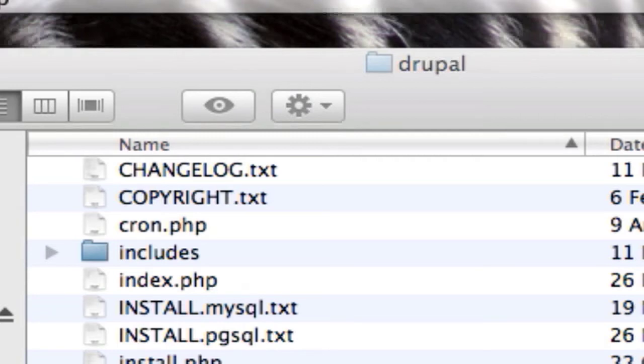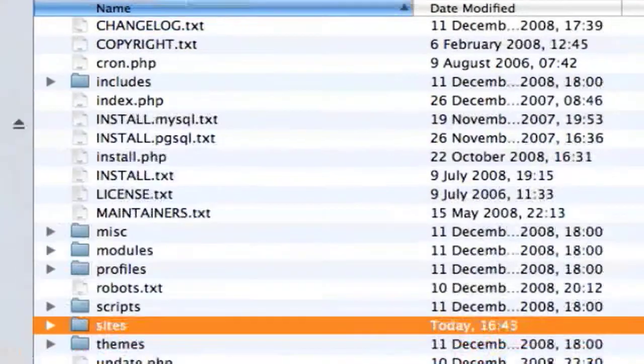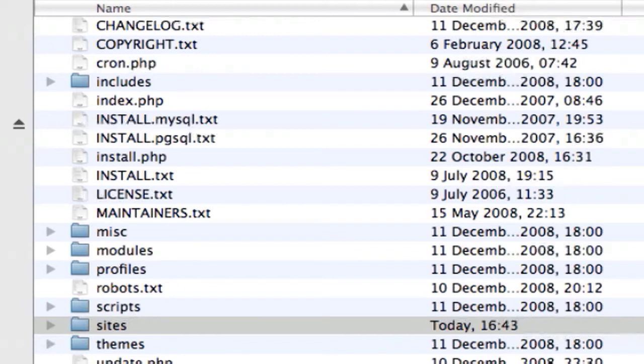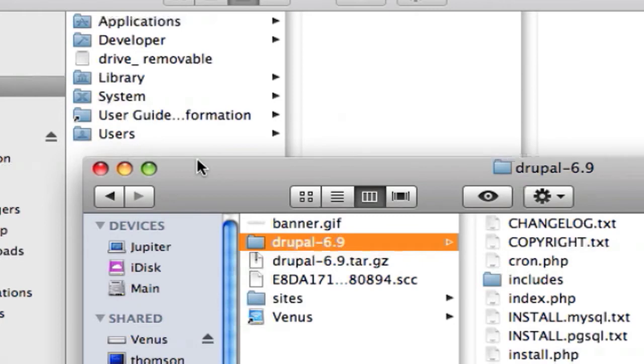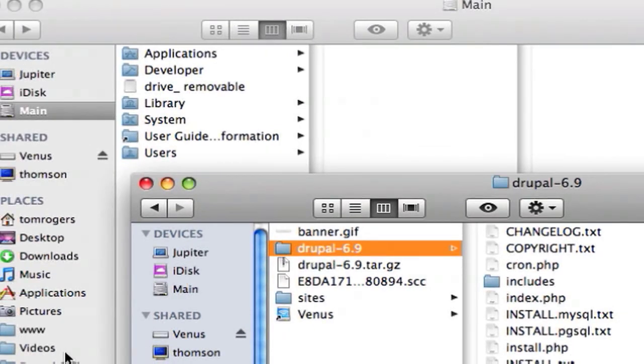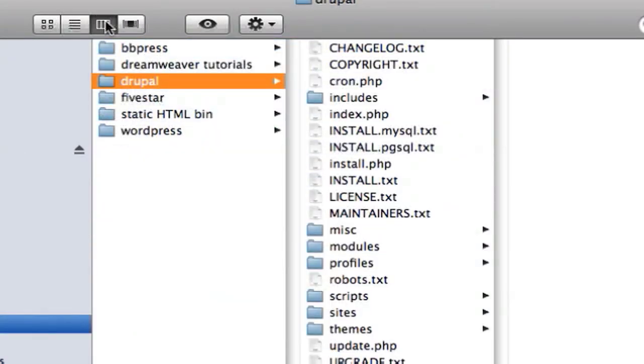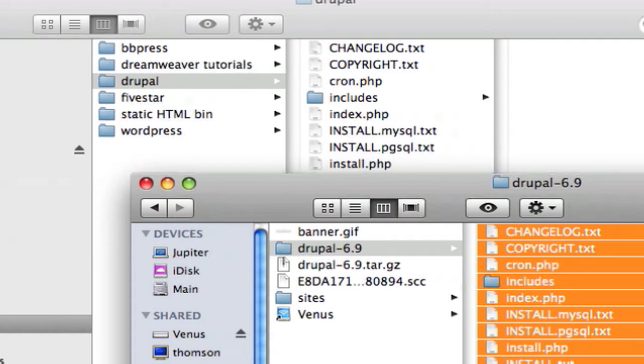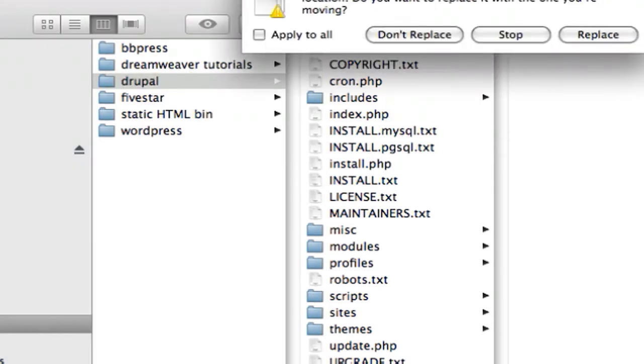Because what we're basically doing is overwriting our entire Drupal install with the new version. So that means we've got a copy of all our custom modules on our desktop and you might want to back up your database as well in case anything goes awry, but I'm not going to cover that. So now we can basically go into our Drupal core installation that we've just downloaded. So we've basically got the two folders, our new installation and our website directory open at once.